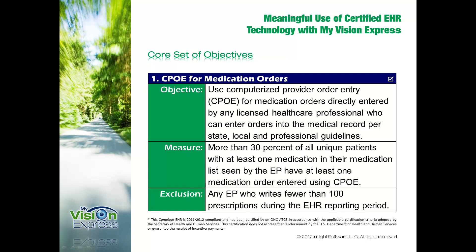The first meaningful use objective in the core set is to use computerized provider order entry for medication orders. At least one medication must have been entered using computerized provider order entry for more than 30% of all unique patients that have at least one medication prescribed by the eligible professional.